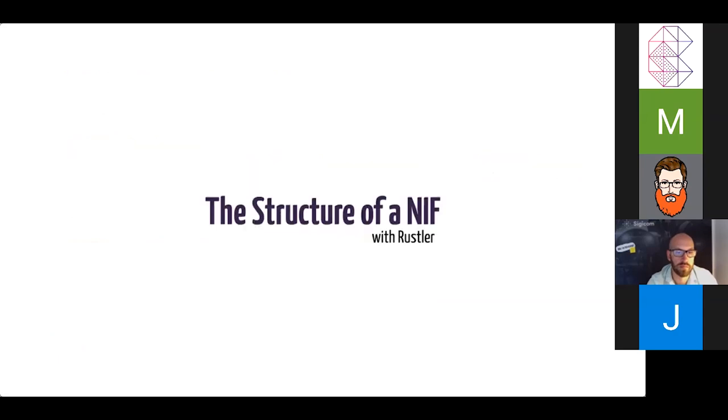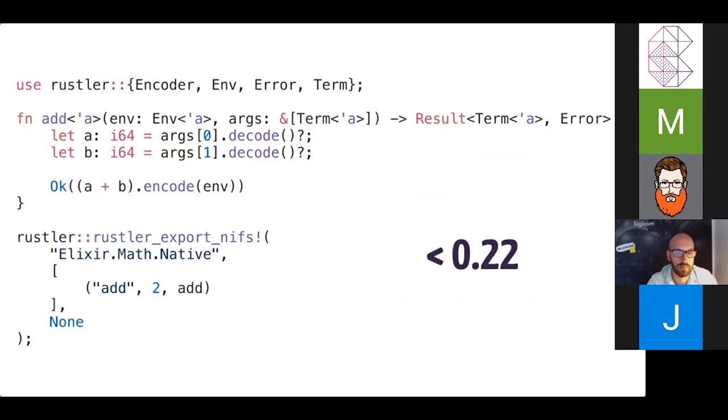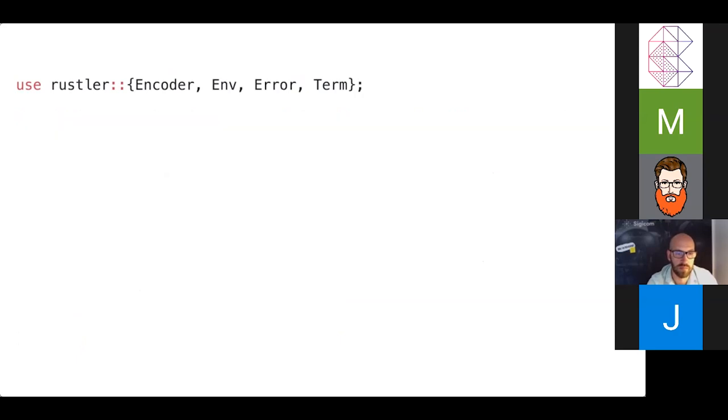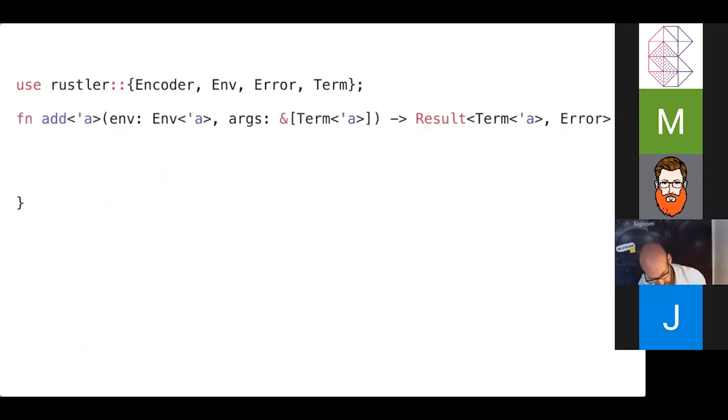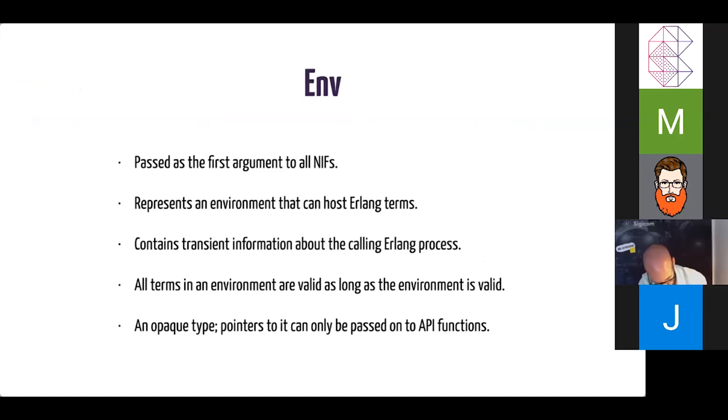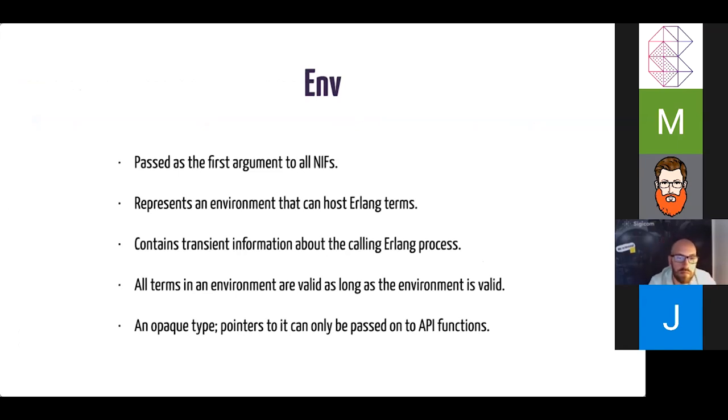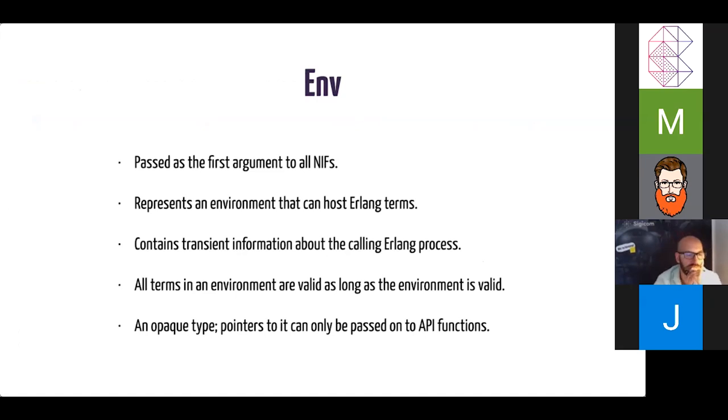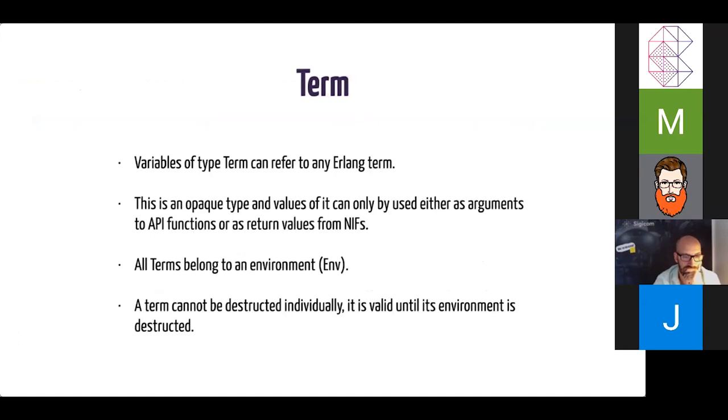So let's take a look at the structure of a NIF in Rustler. Prior to the release candidate, NIF structure really followed closely to the C API. So let's take a look at the details of that. So these are just some types and traits that we need. And here's the skeleton of a NIF function. So it's got a name add, it takes an env variable, and it takes a slice of terms as arguments. Let's take a look at what those are. So an env is passed as the first argument to all NIFs. It represents an environment that can host Erlang terms. And this contains some transient information about the calling process. So you can get the PID for instance, and all terms in an environment are valid as long as the environment is valid. And what that means basically is that the terms and the environment have the same lifetime. So you can't have one that outlives the other.